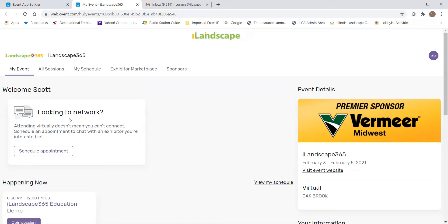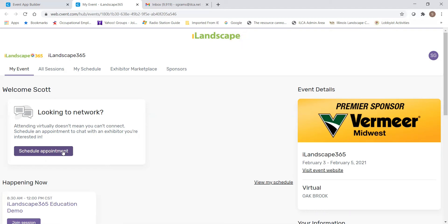The first thing on the My Event tab is a box that says looking to network, as well as the ability to schedule an appointment. We have created a separate three-minute video that walks attendees through the appointment scheduler at iLandscape 365, and we encourage you to watch it if you're interested in interacting with attendees and exhibitors using this feature.